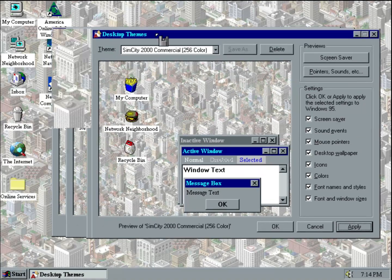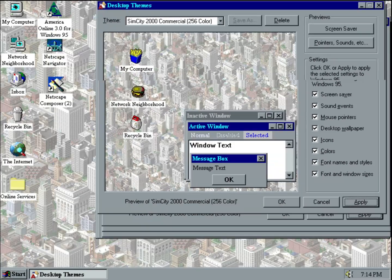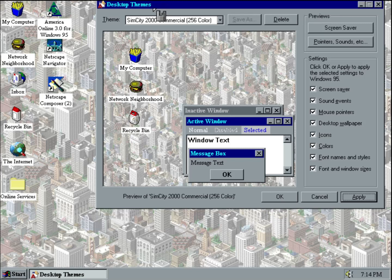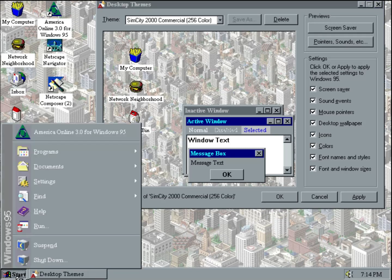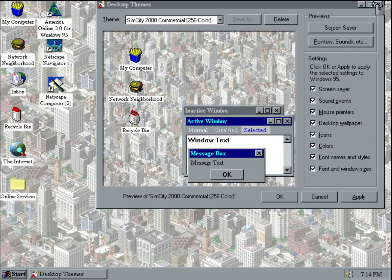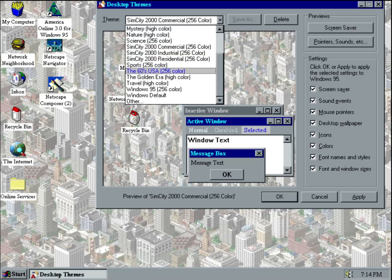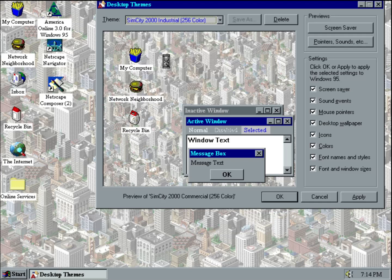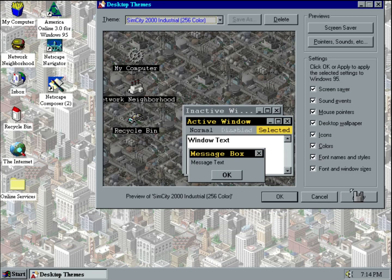Here's the commercial theme. It includes the wallpaper, the icons, and the mouse pointer, which looks like the commercial zoning tool from SimCity 2000.